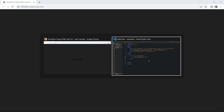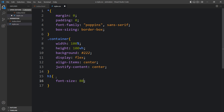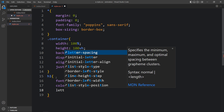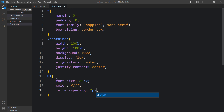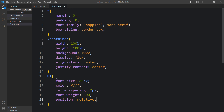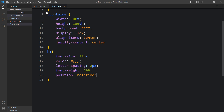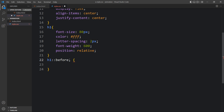After adding this you can see the title in the center of the web page. Next we have to increase the font size and change the color for this text. In the CSS file we will add h1 styles — font size, color, letter spacing, font weight — and position will be relative. After adding this you can see the increased font size and white color for this text. Now we also need to add h1::before and h1::after pseudo-elements.